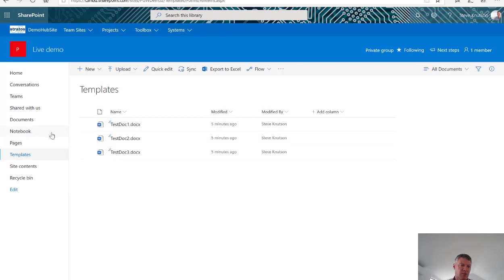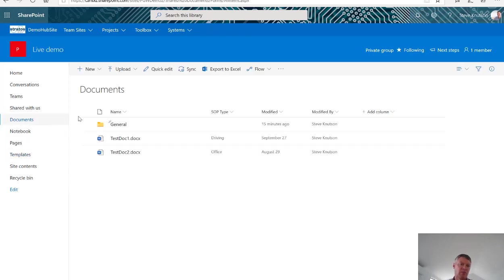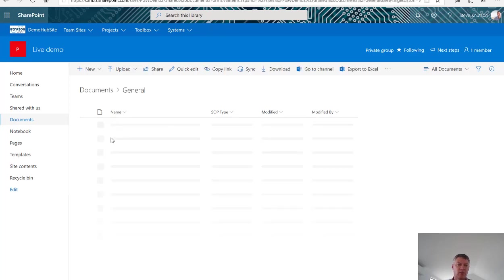Now one other thing I wanted to show you is the default documents library. If we click into that one you'll see it's got a folder in it called General. The General folder is used by the channel so any files saved into that channel will appear into the General library which is currently empty.